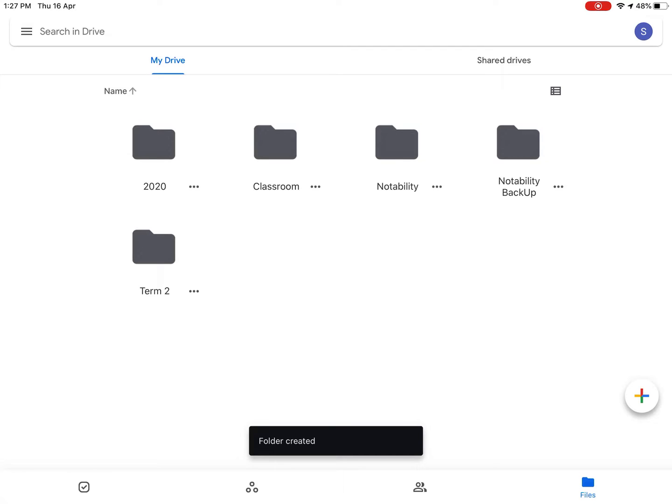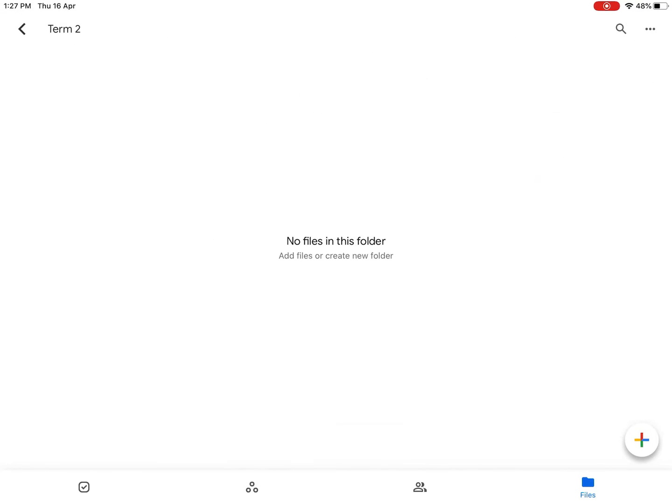Then double click on Term 2. So as you can see at the top right corner, I'm in the Term 2 folder.